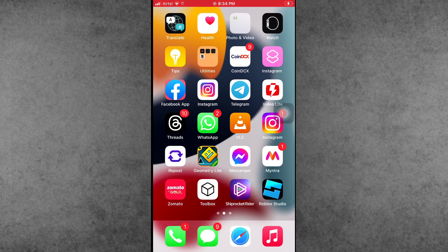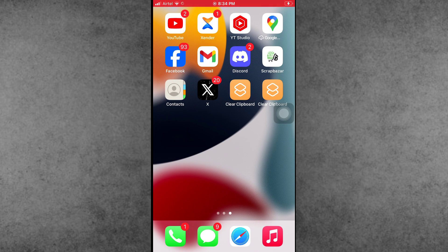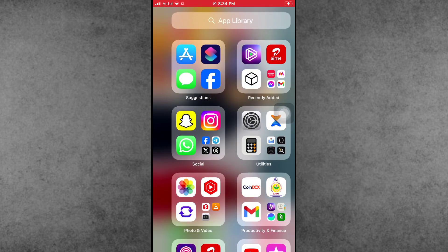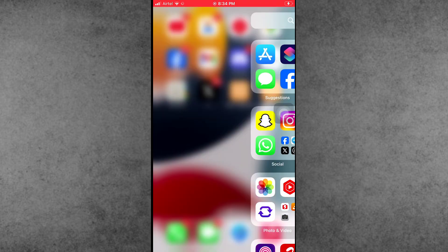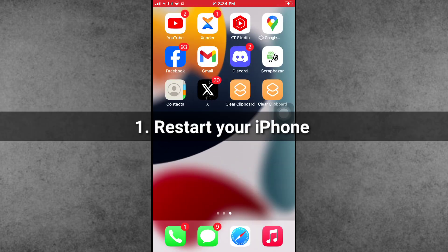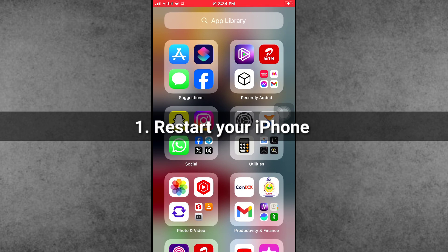Are you facing the same problem? The first solution is to restart your iPhone or iPad. How to do this? First of all, open the Settings app from your iPhone home screen.